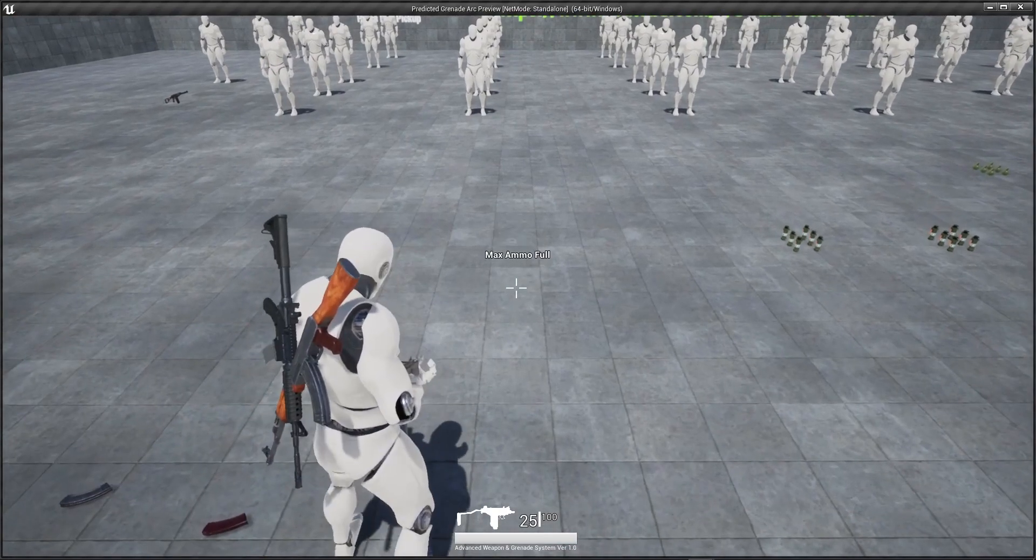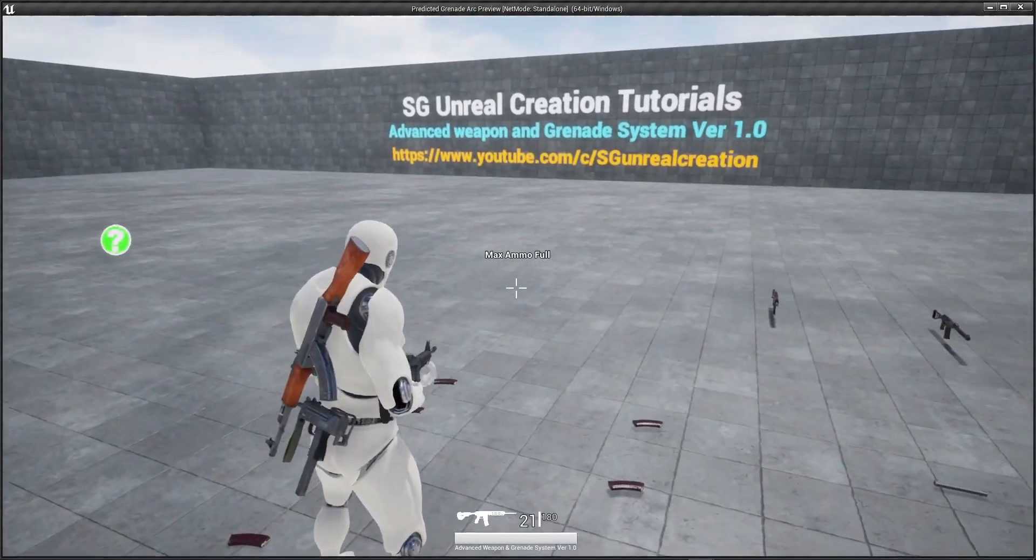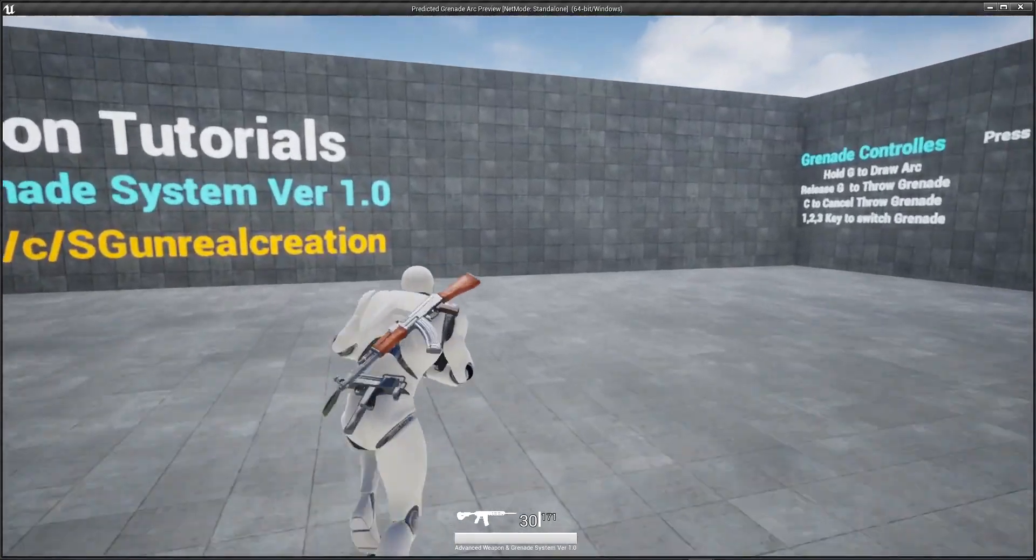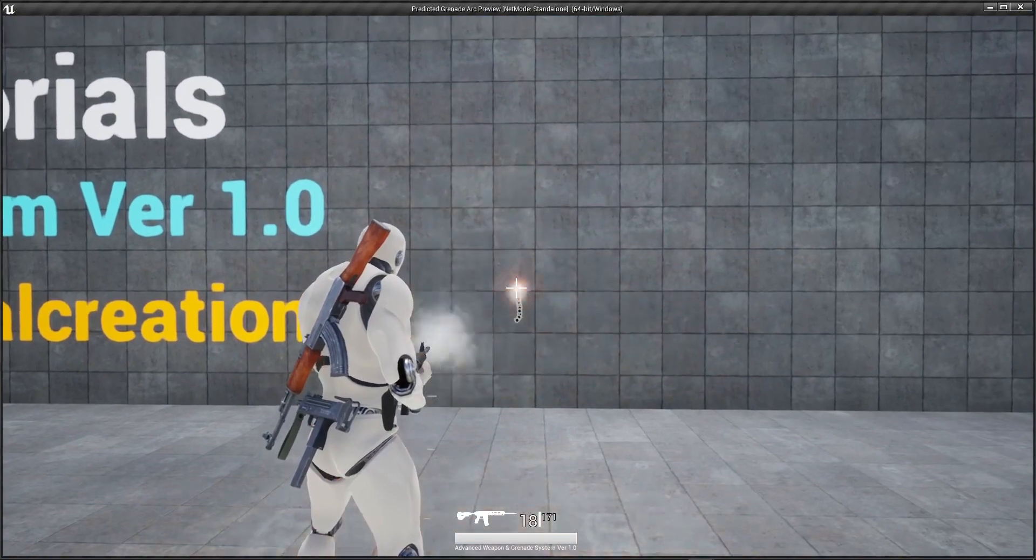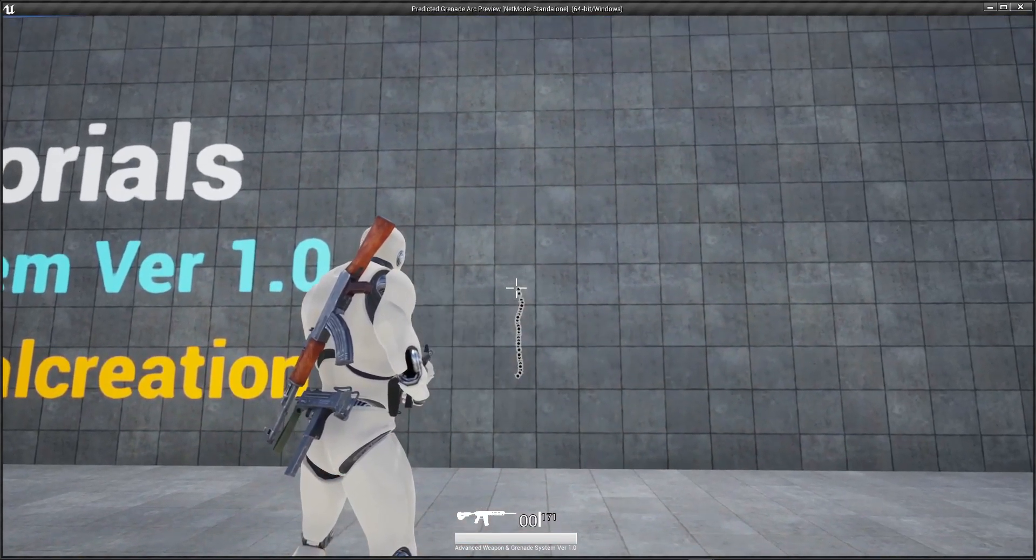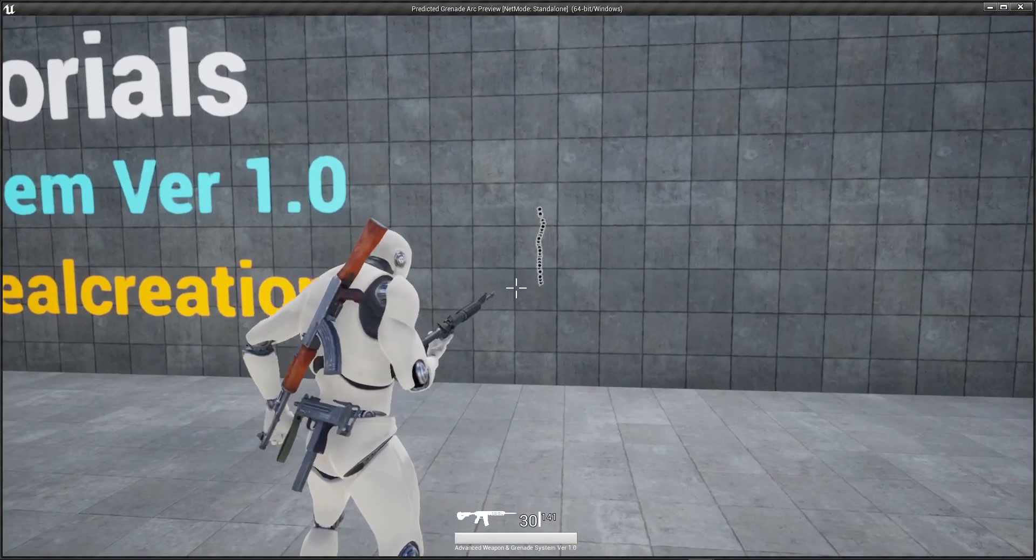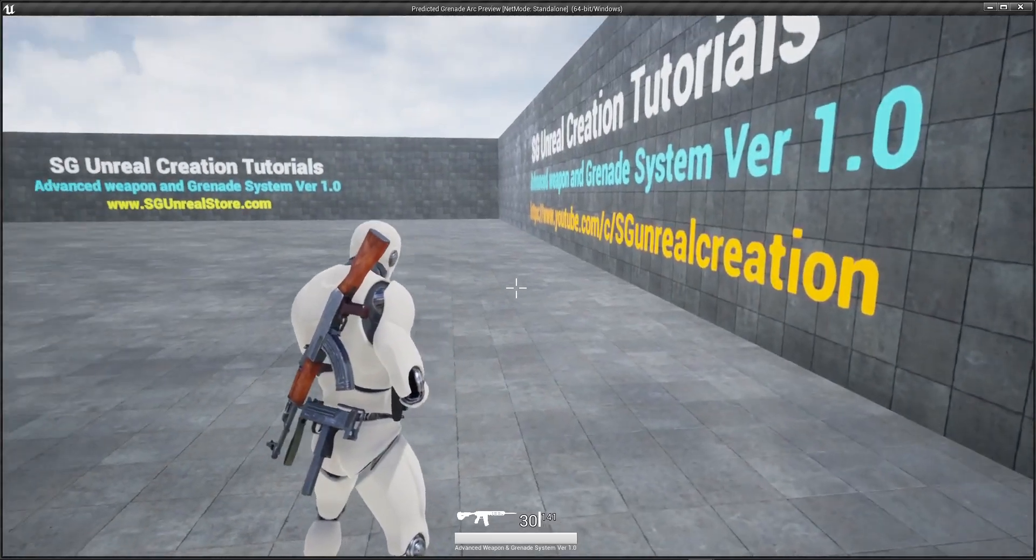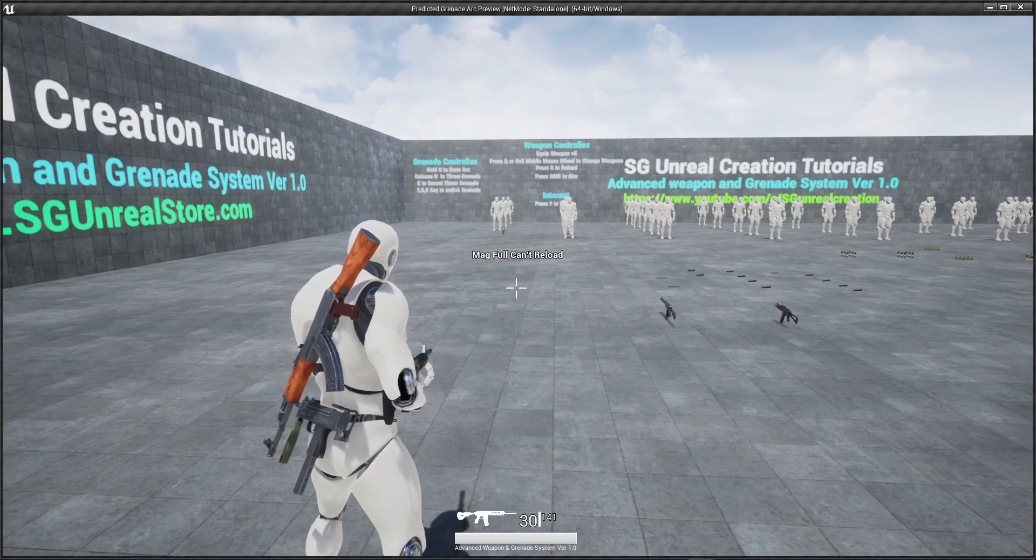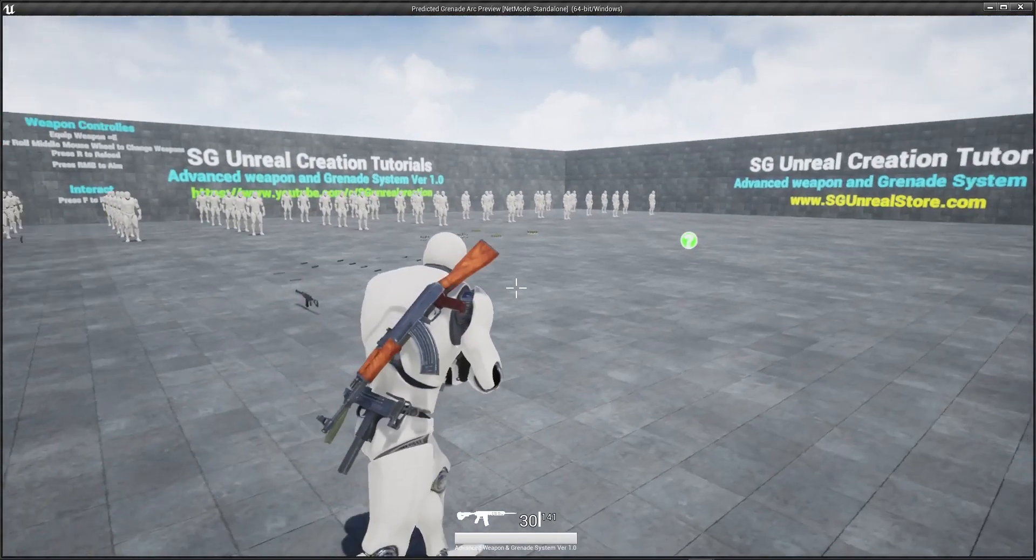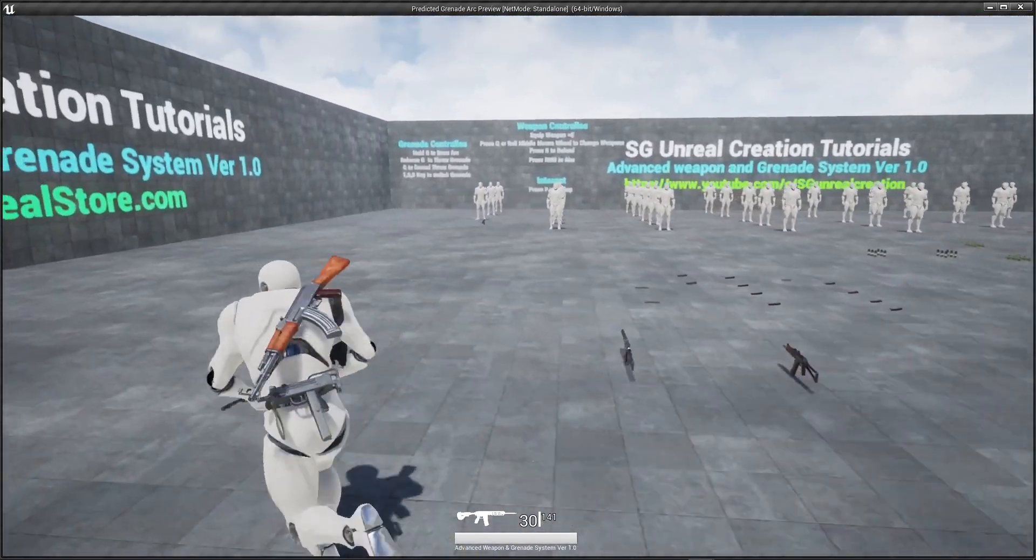Each gun have automatic reload system. When zero ammo left and you press it again it will automatically reload your weapon without pressing R. R is reload and when you press R mag is full can't reload.